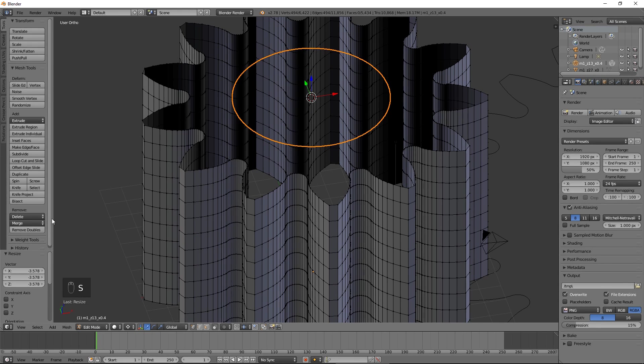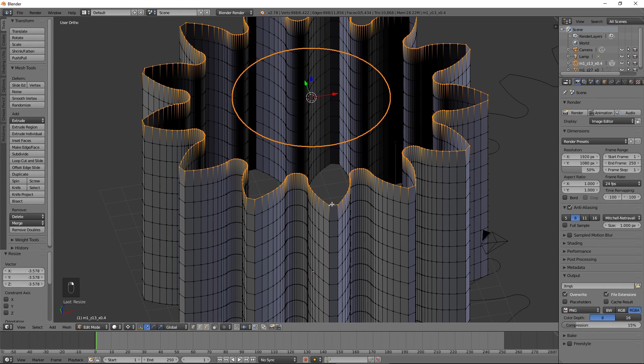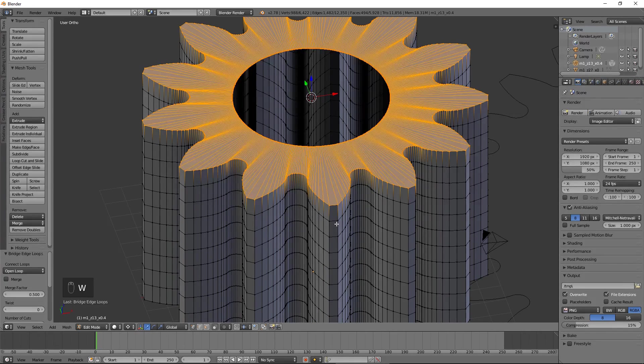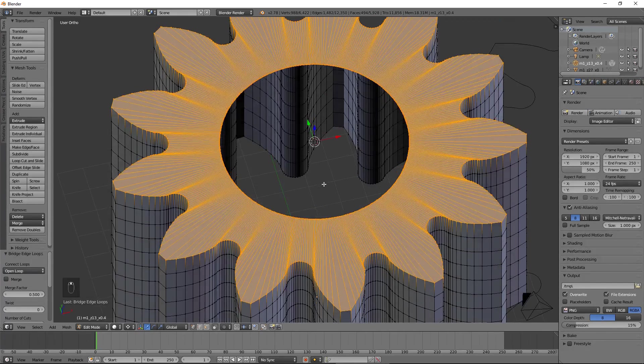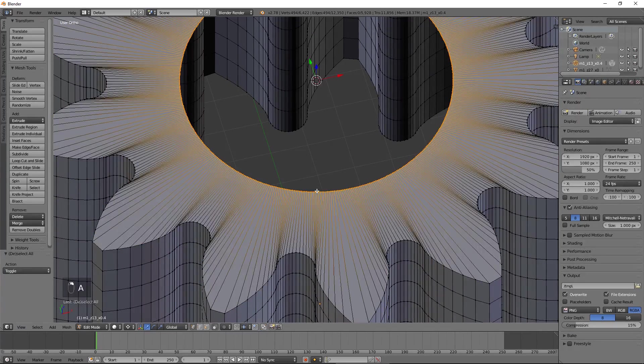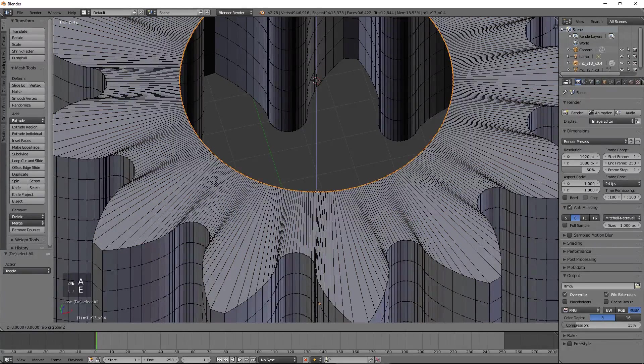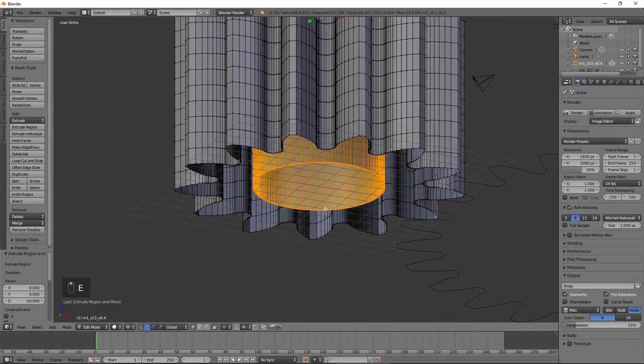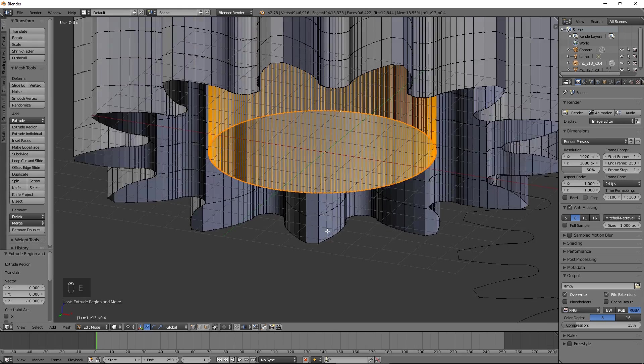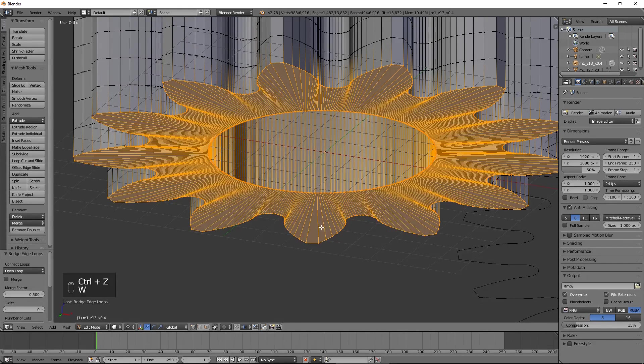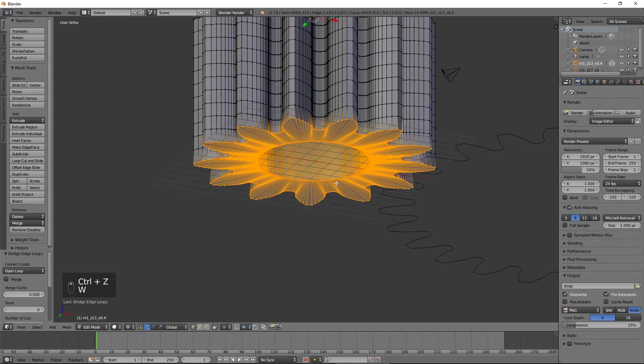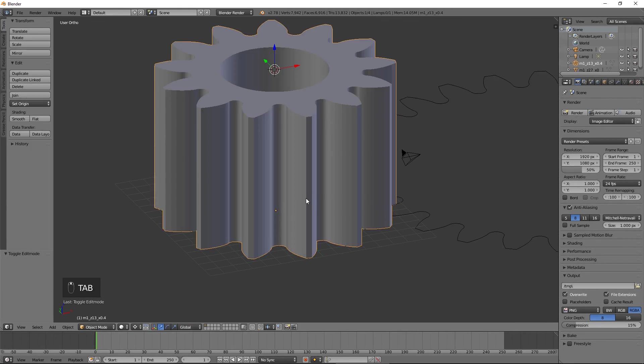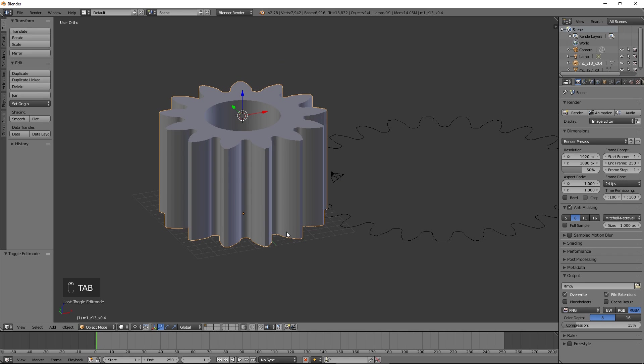Select the top row vertices, press W and select bridge edge loops. Extrude the circle downwards by 10 and bridge it with the bottom row of vertices. Press Tab to exit edit mode. Our smaller gear is ready.